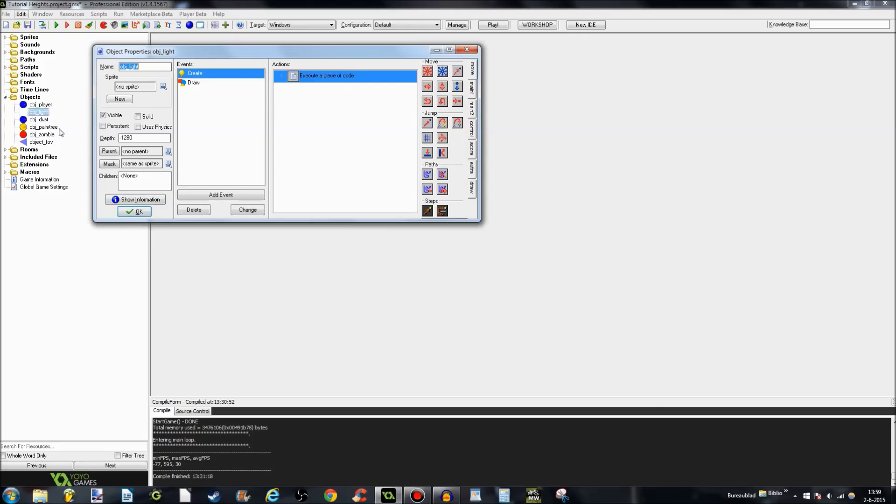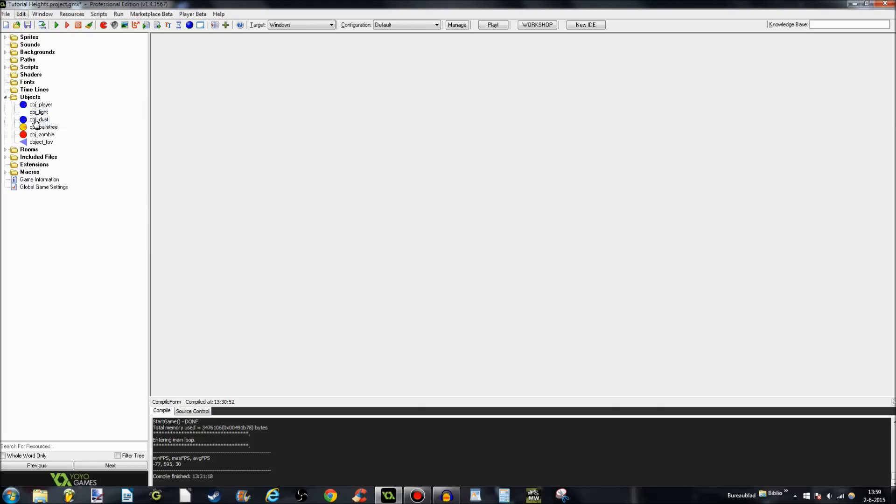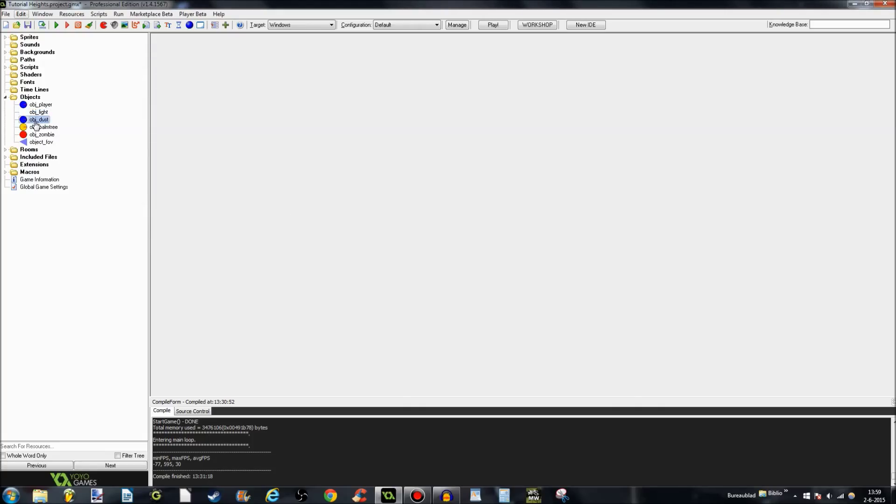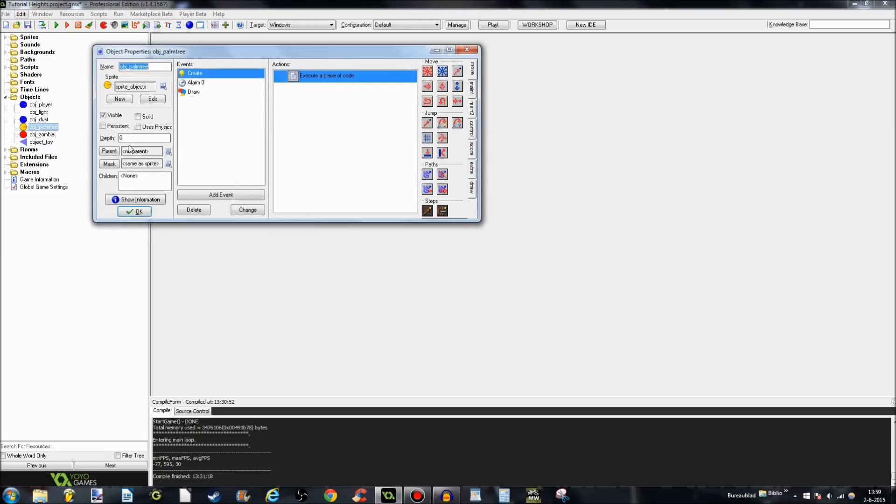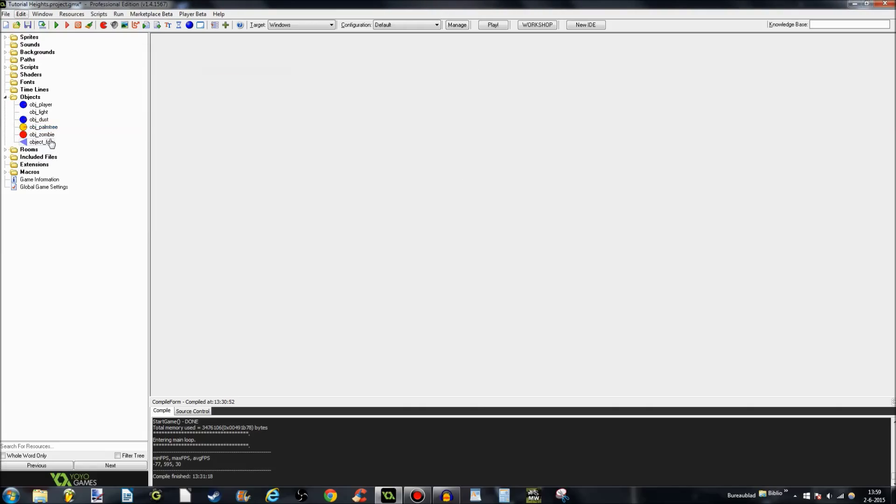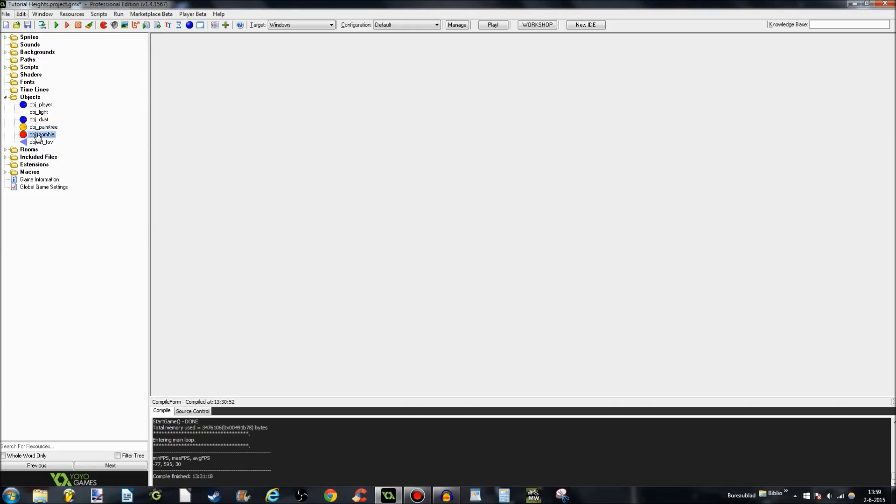Object lights, not too important. You can just simply copy that or use your own light scripts. Object dust is even less important. Object palm tree may be the least important.